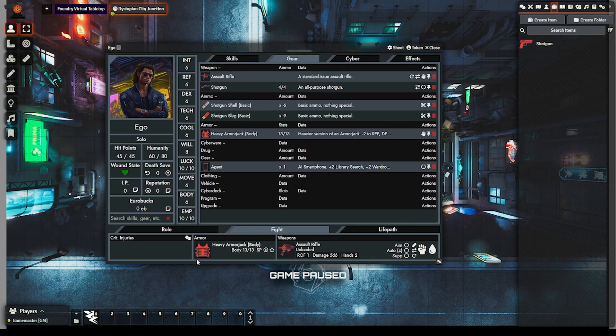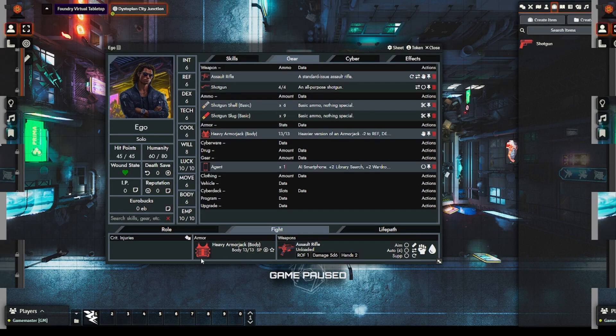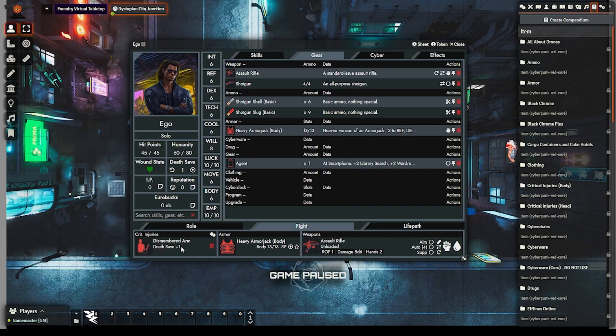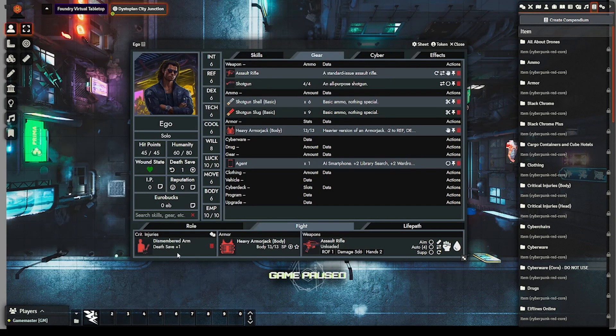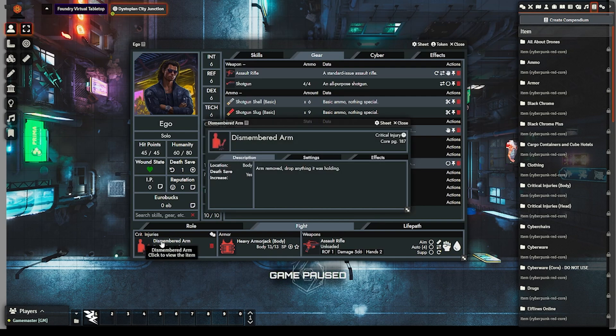Armor has received an update as well. You can now see the armor image and the layout has been updated. And don't forget about the critical injuries. You'll now see a critical injury image and display for the death save plus one if an injury increases the death save.